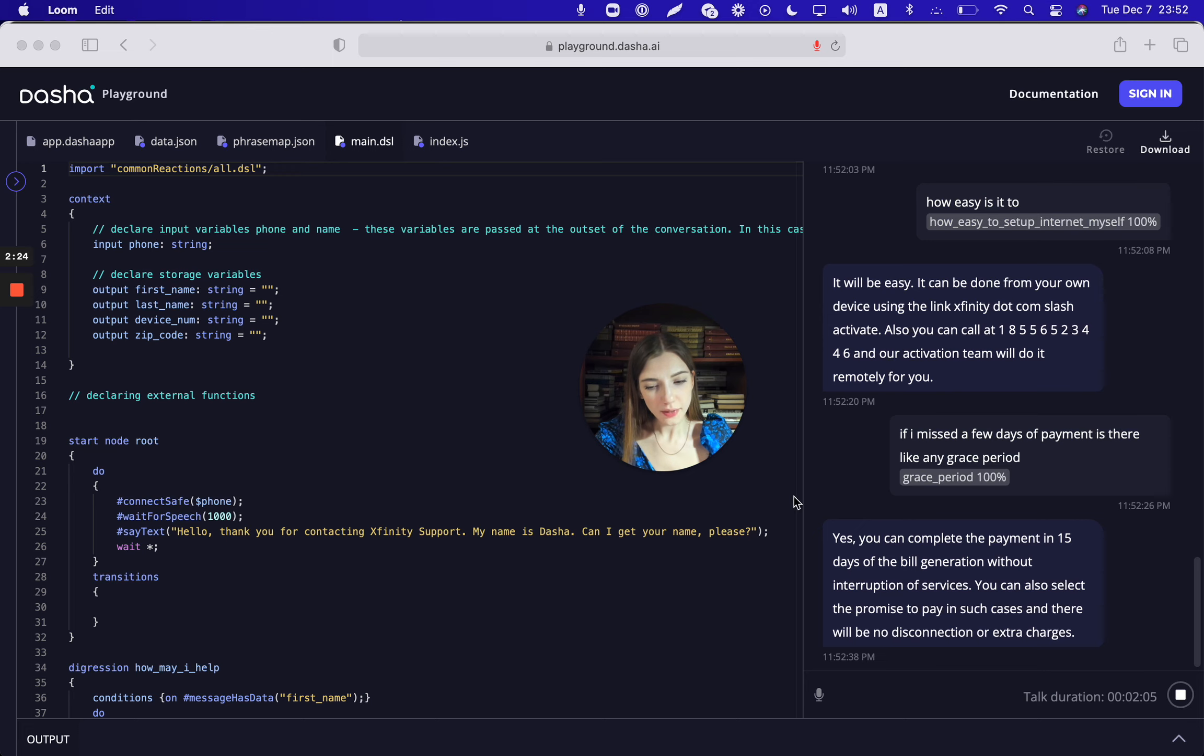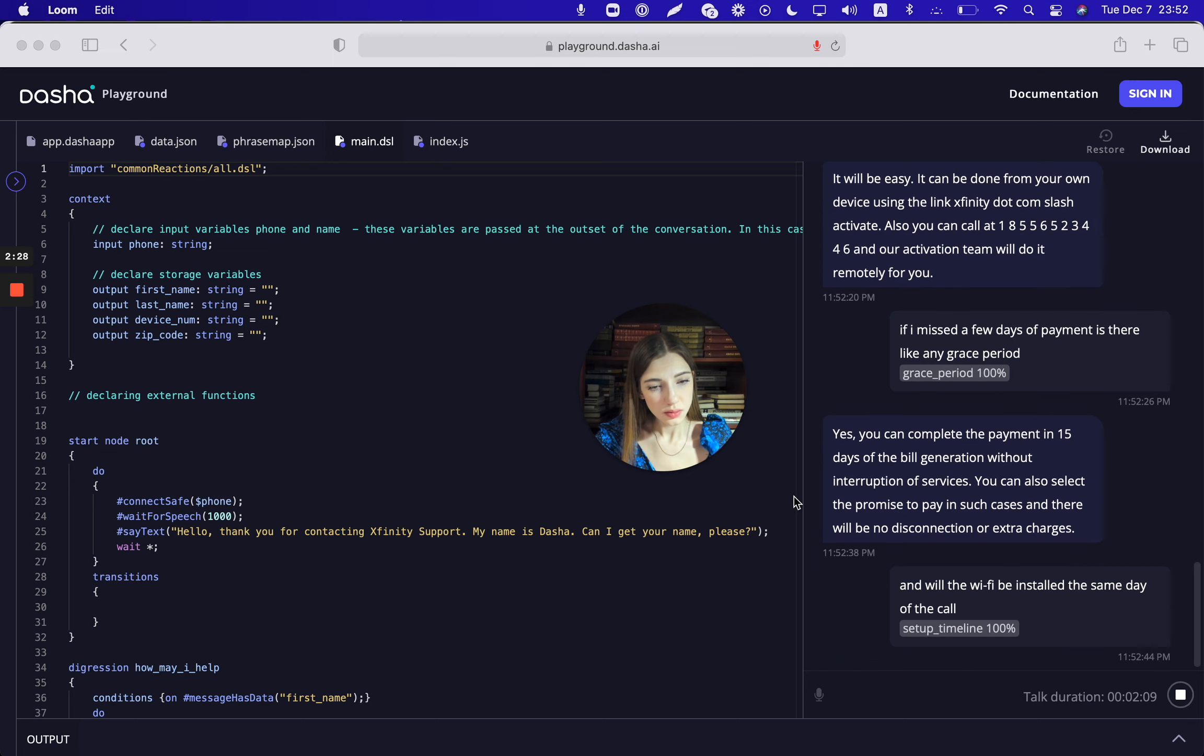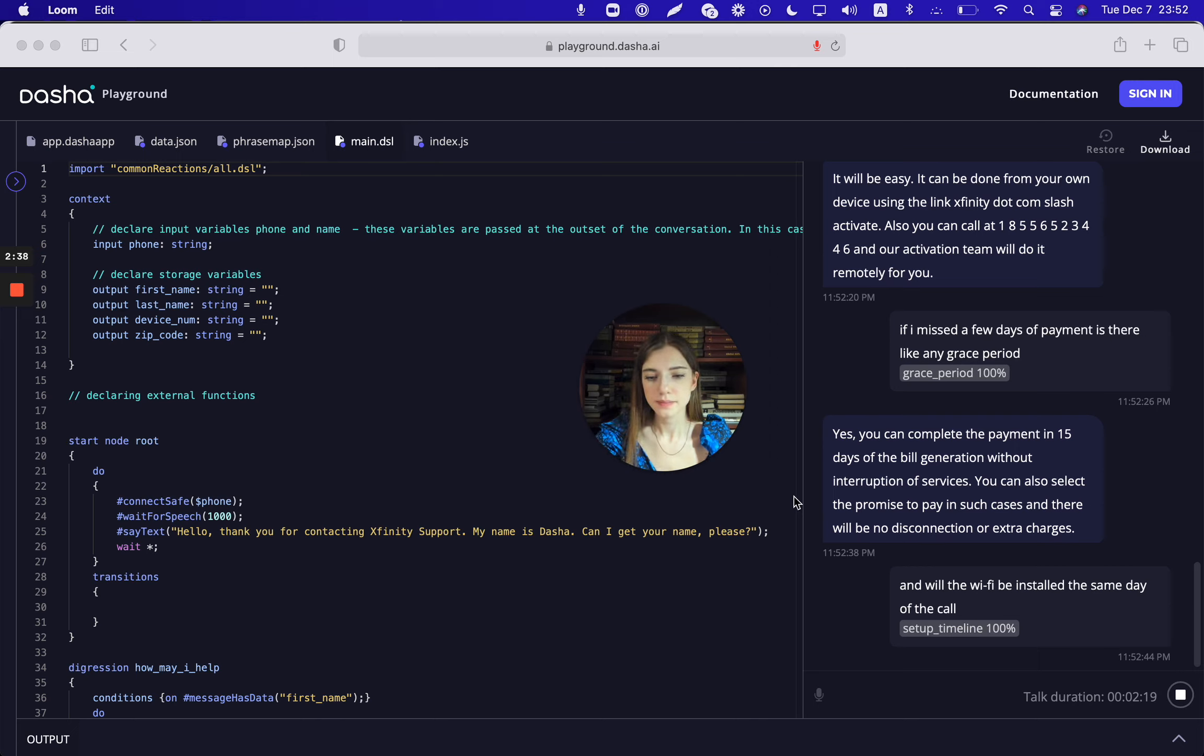And will the Wi-Fi be installed the same day of the call? When you have the complete address you can initiate the chat again to set up the account and select the shipment for the delivery of the equipment. The delivery will be completed within 3-5 days. For the same day you can collect the equipment from our nearest store to your address.